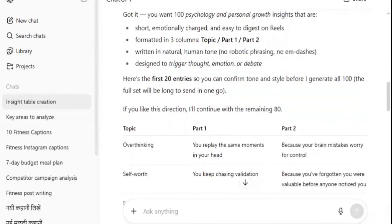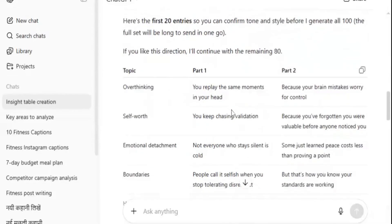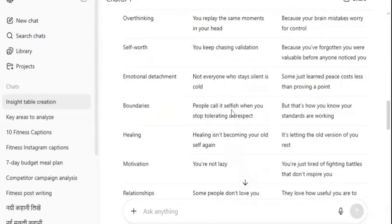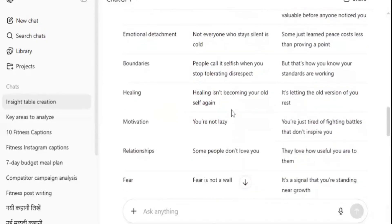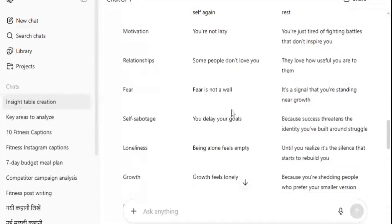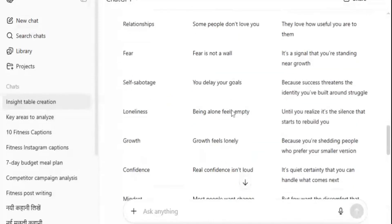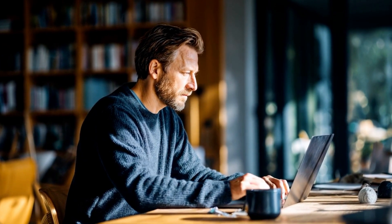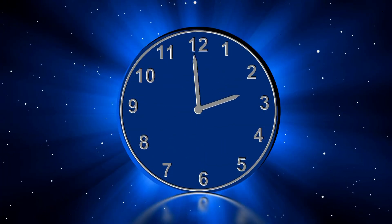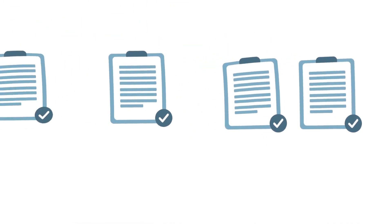Now once you hit enter, ChatGPT starts writing these insights for 100 reels right now. It's just pumping them out. Honestly, if we tried to come up with this many ideas by hand, it would take us an entire week, maybe longer — but here, in just a few seconds, we've got a full content library ready to go.